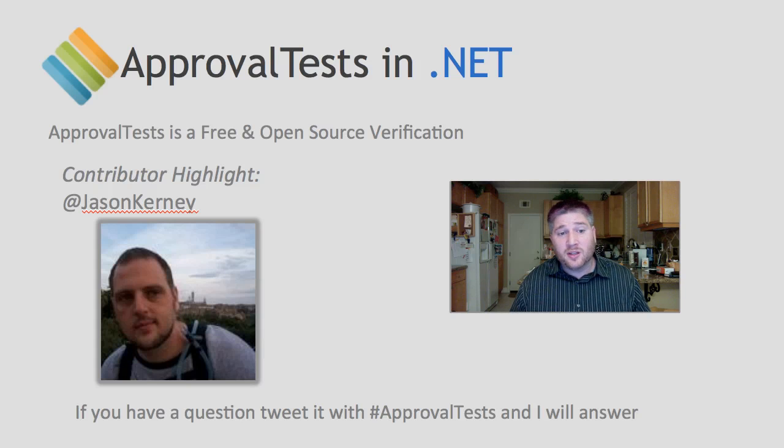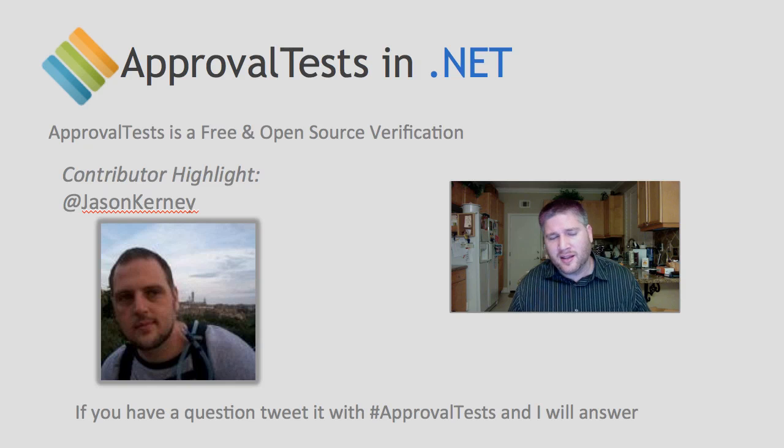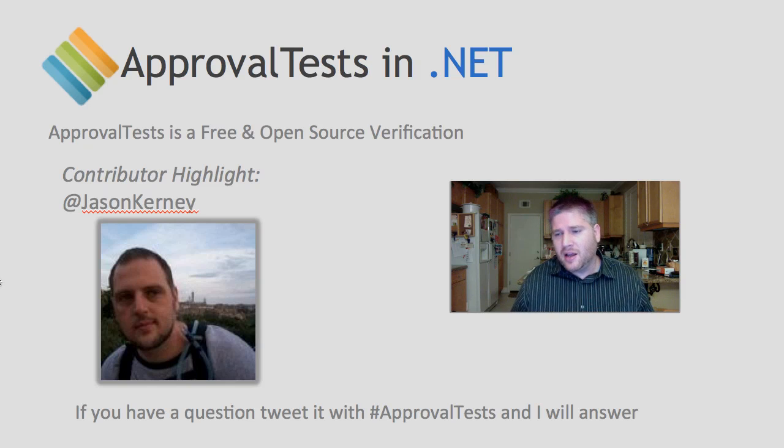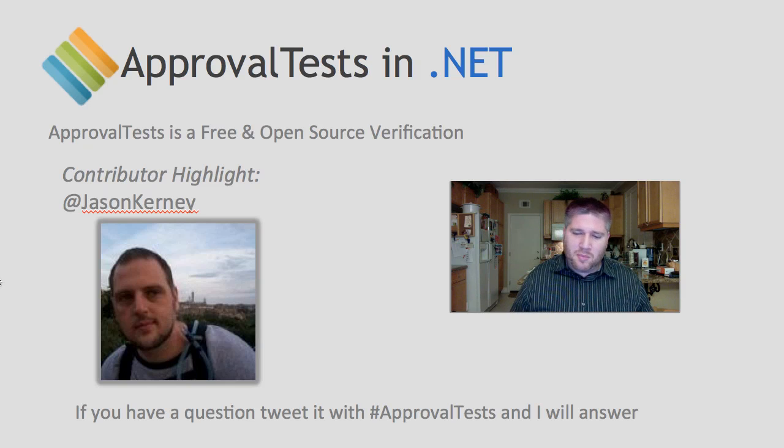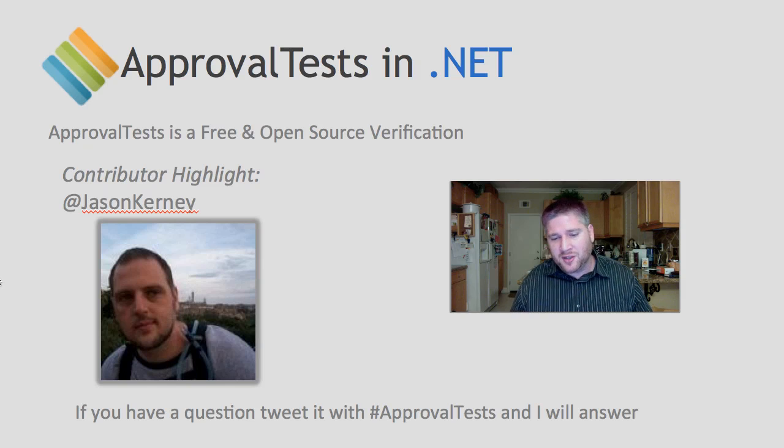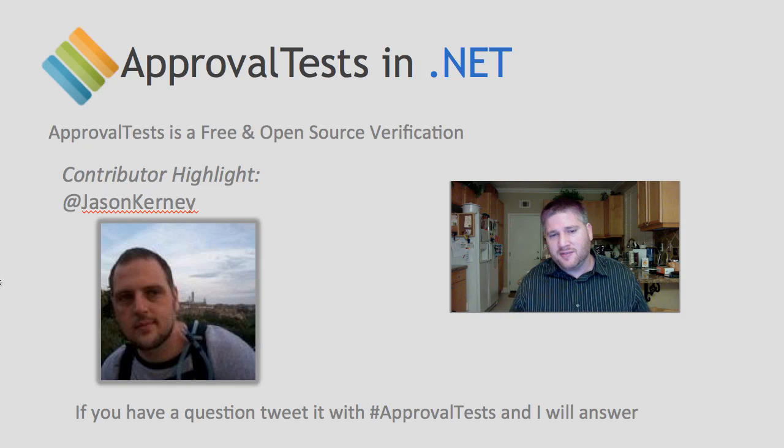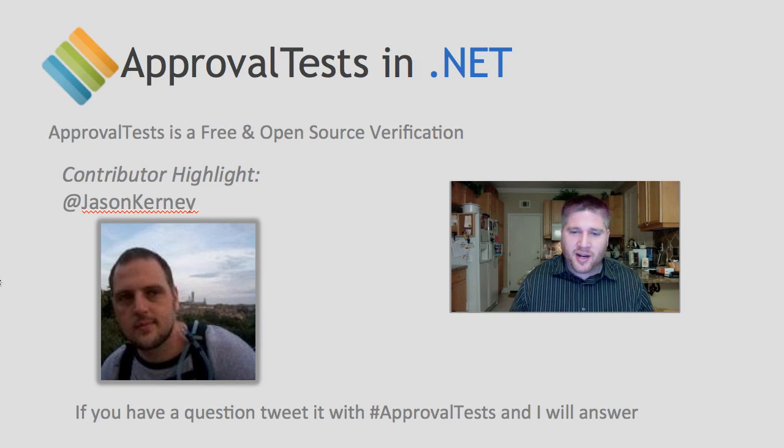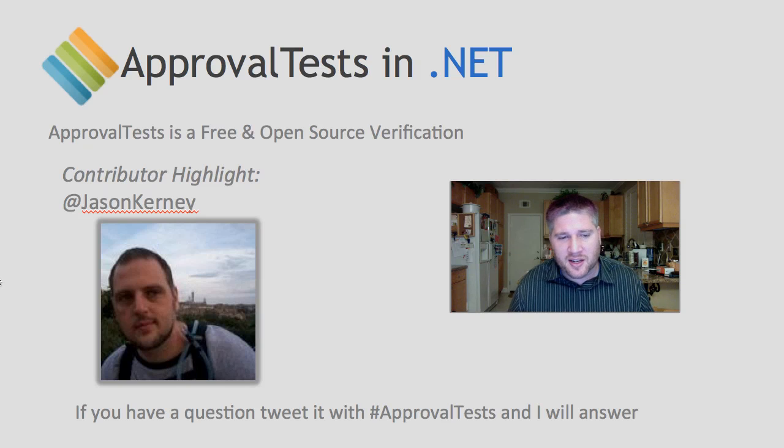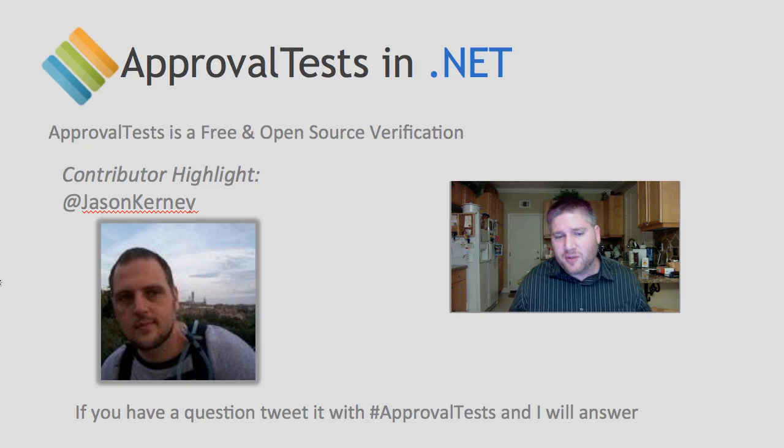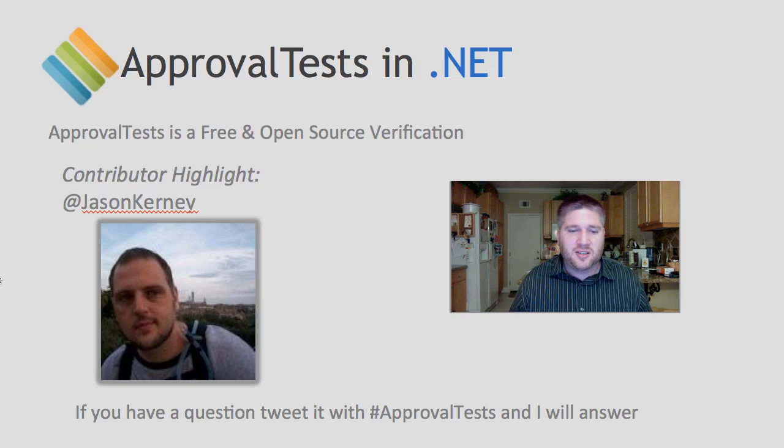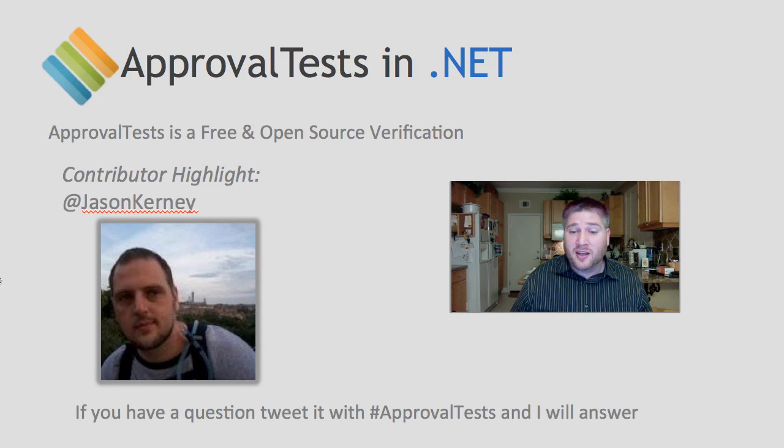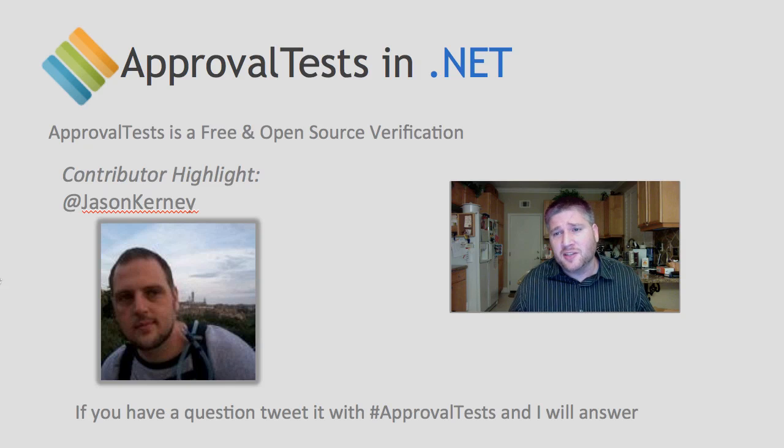So before I close, I just want to highlight Jason Kearney again. Most of this idea of getting rich information from a list of values was sort of brought out working with him back in San Diego. You can find him on Twitter at Jason Kearney. And as always, if you have any questions about approval tests, tweet it with the approval test hashtag. I monitor that frequently and will answer you promptly.